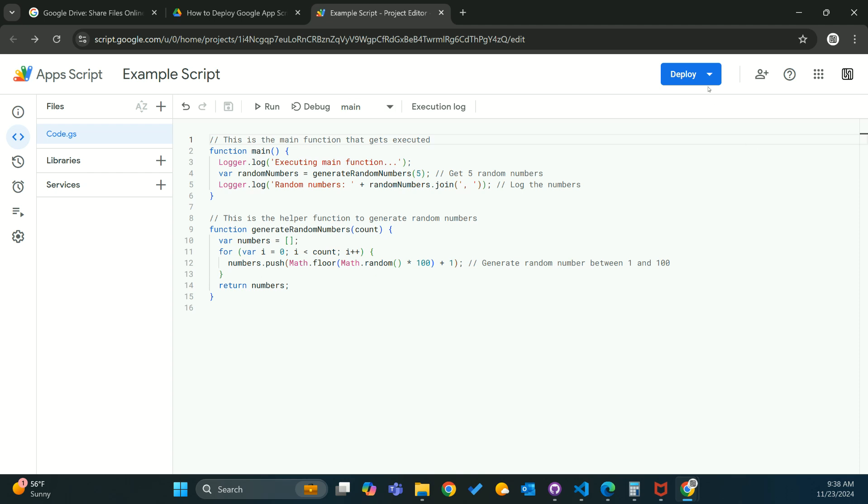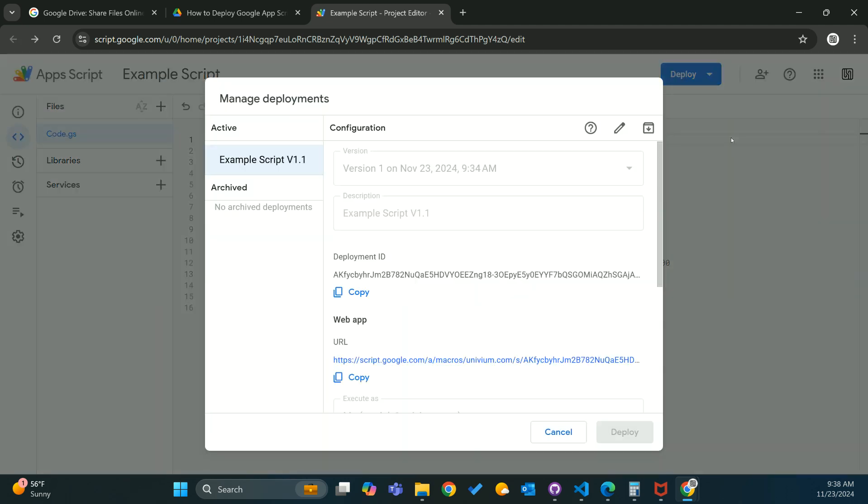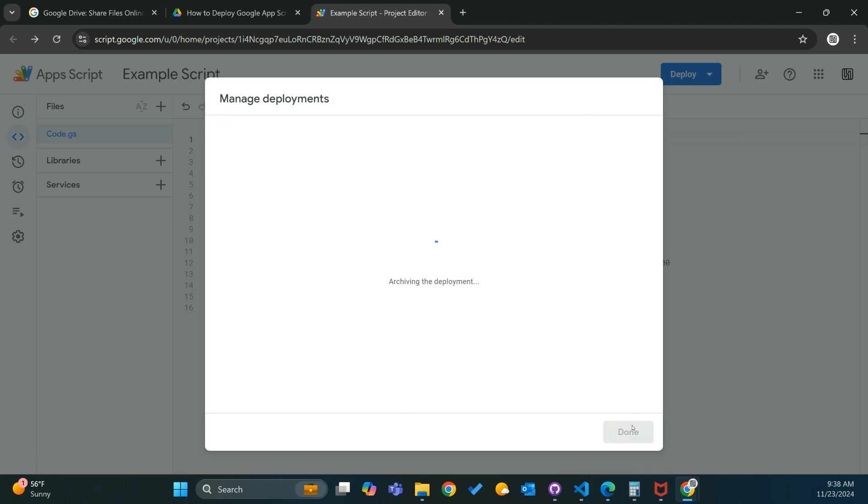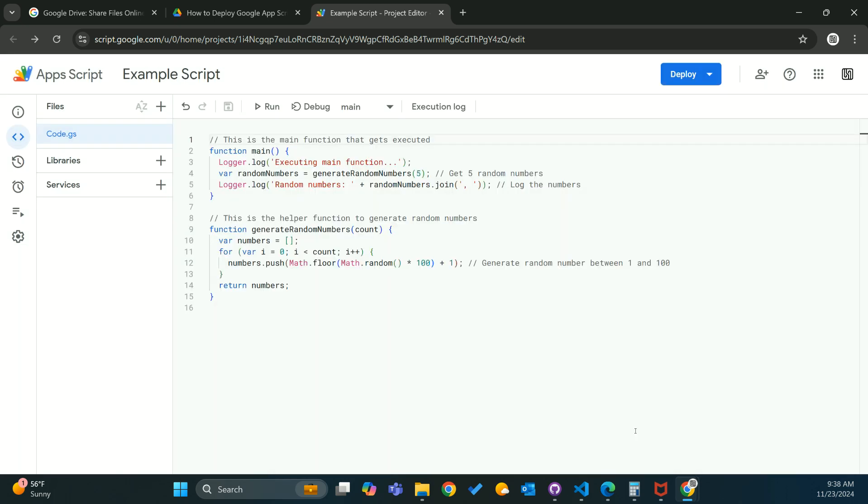Next thing we're going to want to do, just in case you've deployed anything before, you're going to want to go to manage deployments. If you do have anything active, you're going to want to go ahead and archive that deployment and hit done.